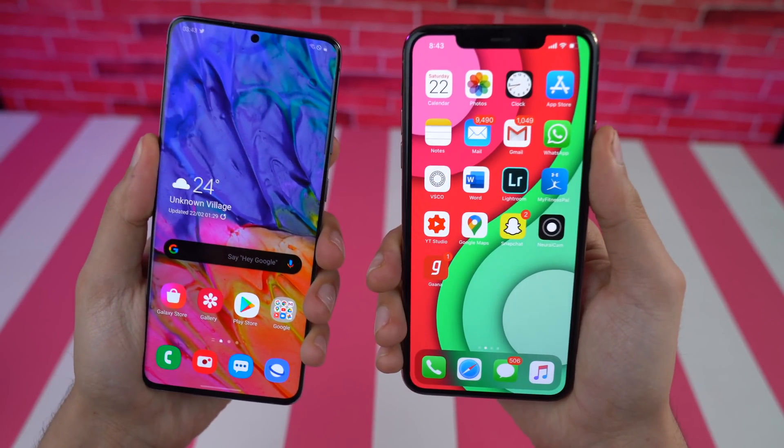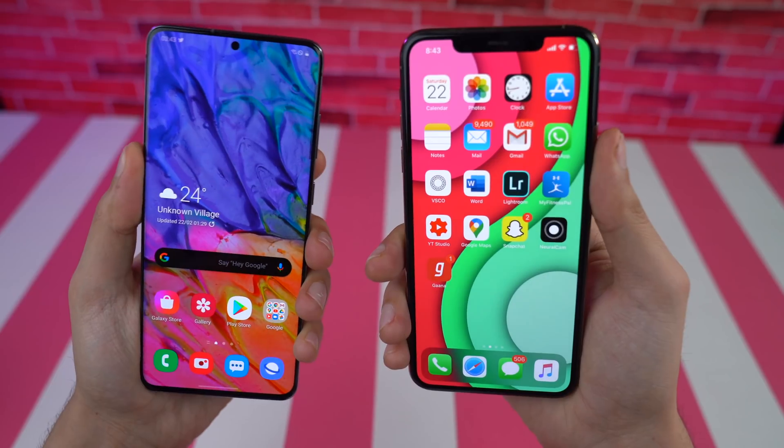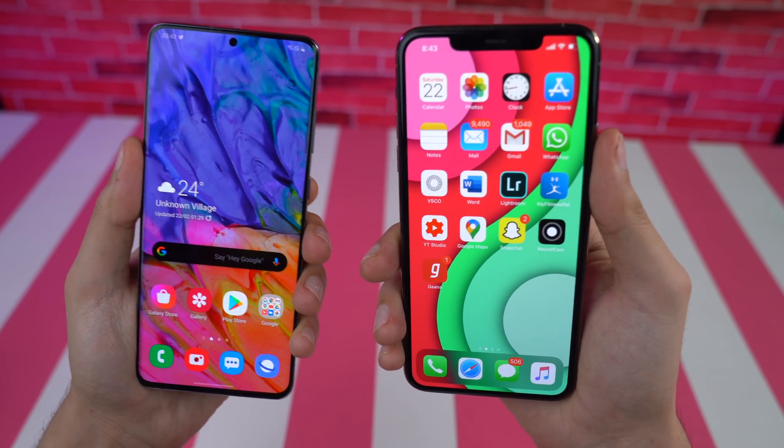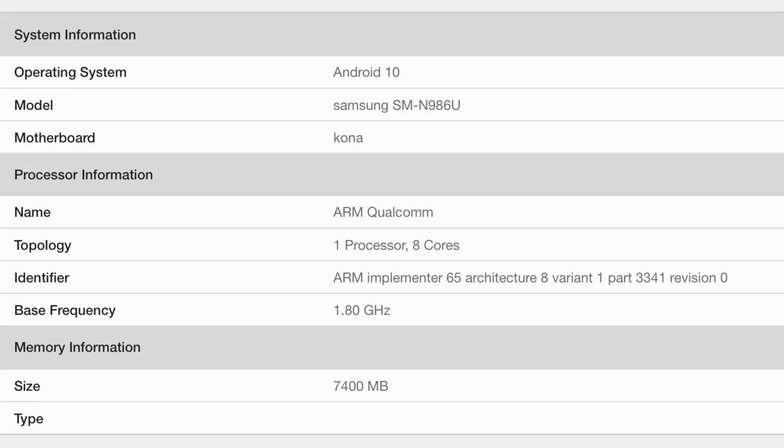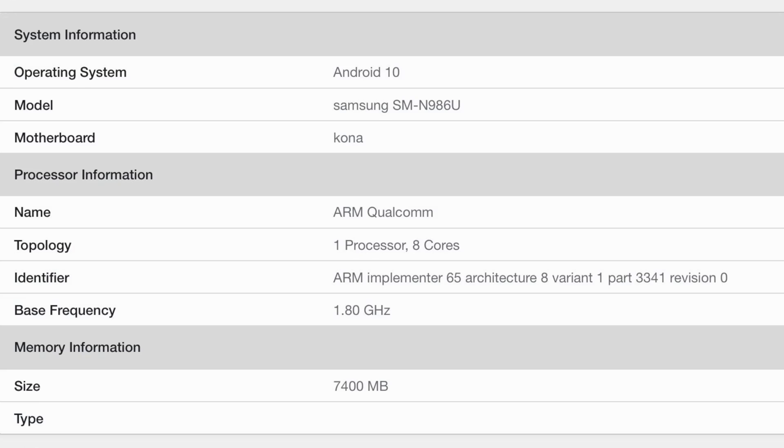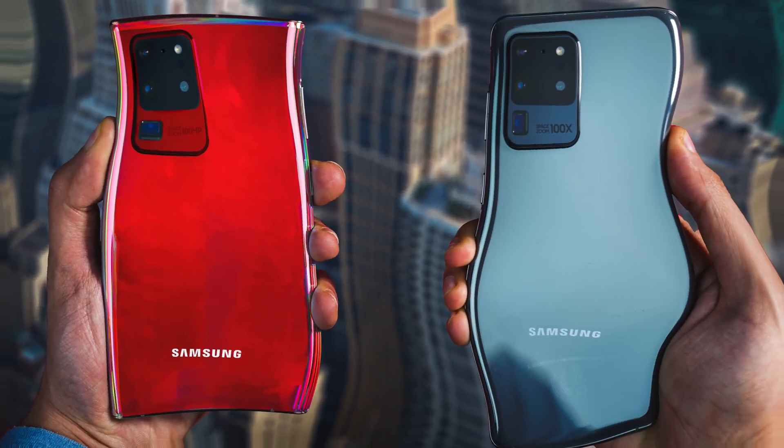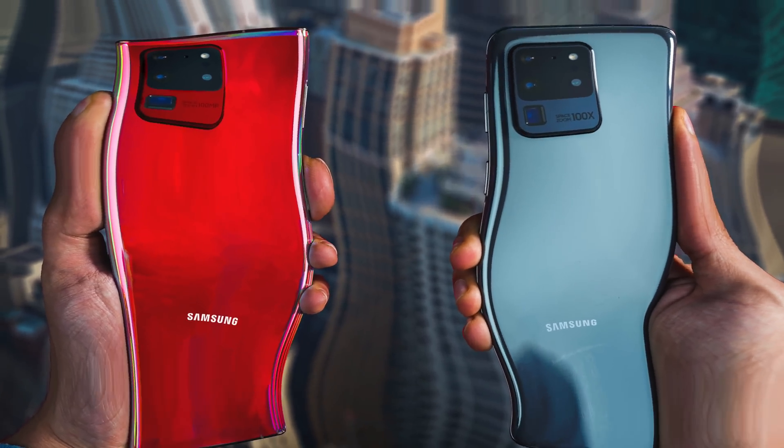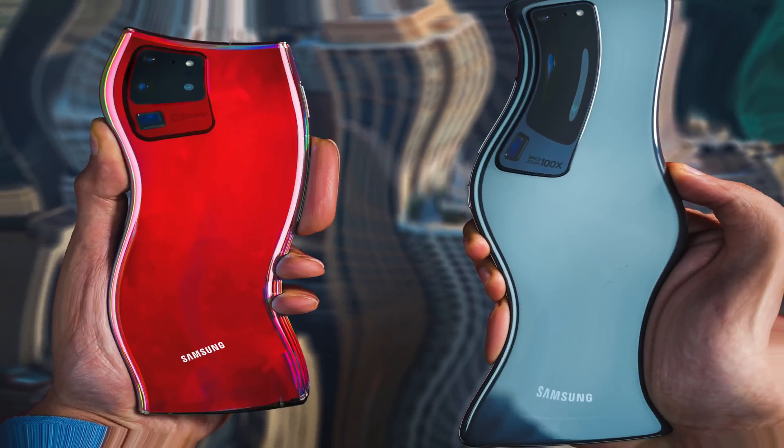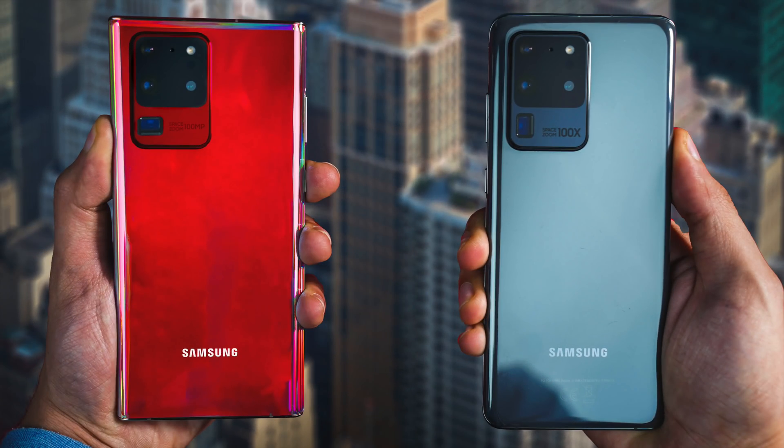I'm pretty sure the 5G versions will have 12GB of RAM but yeah here it shows 8GB of RAM and since this is the Note 20 Plus model there's definitely going to be a Note 20 Ultra.